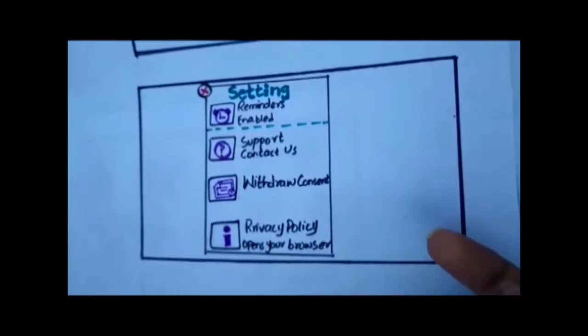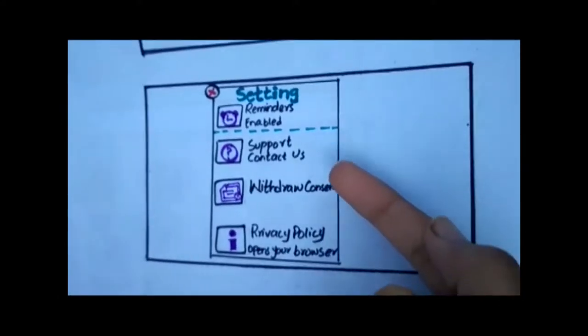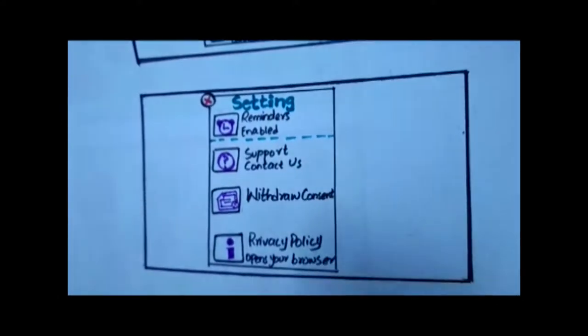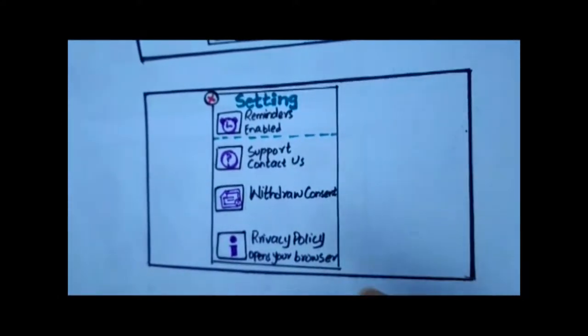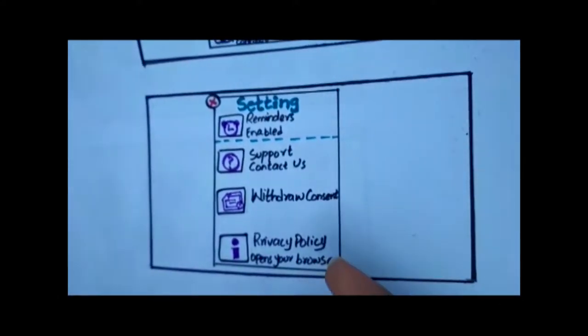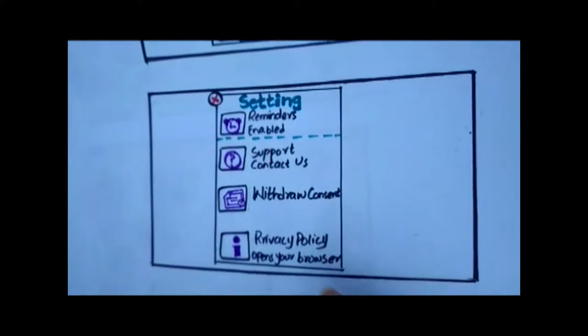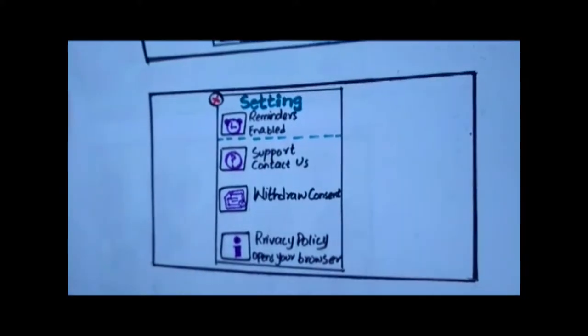More options are here: reminders, support, contact us — you can contact with the system. Withdraw consent, privacy policy — it opens your browser.